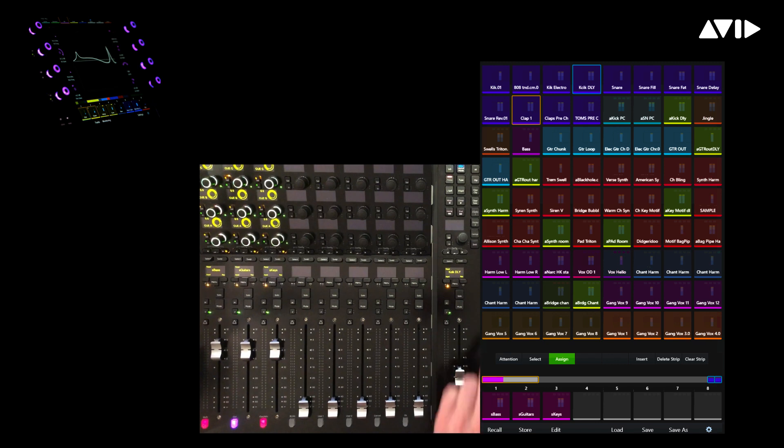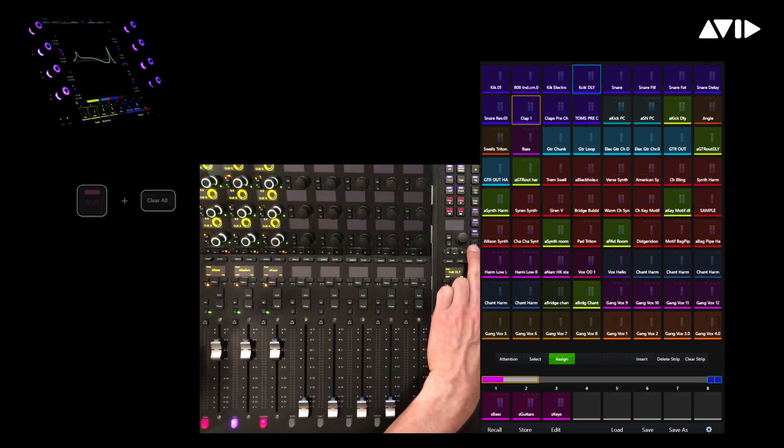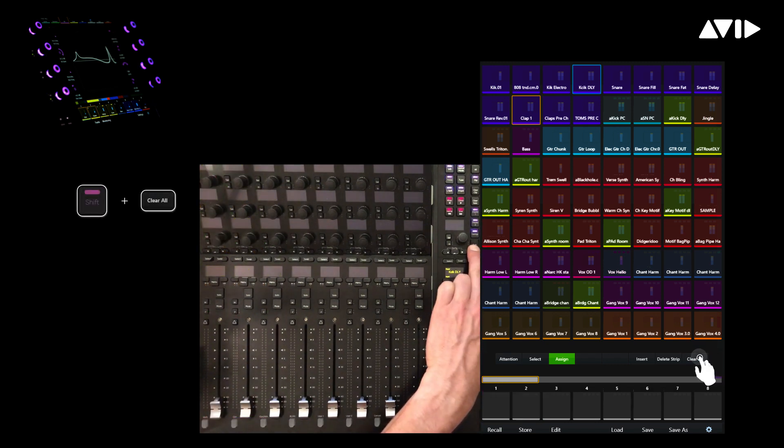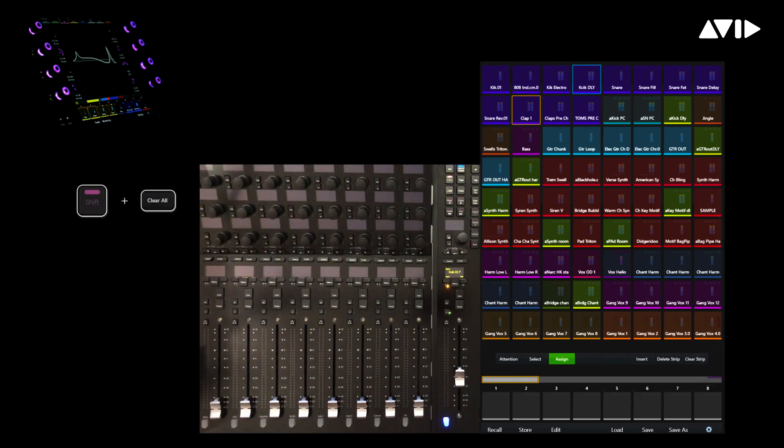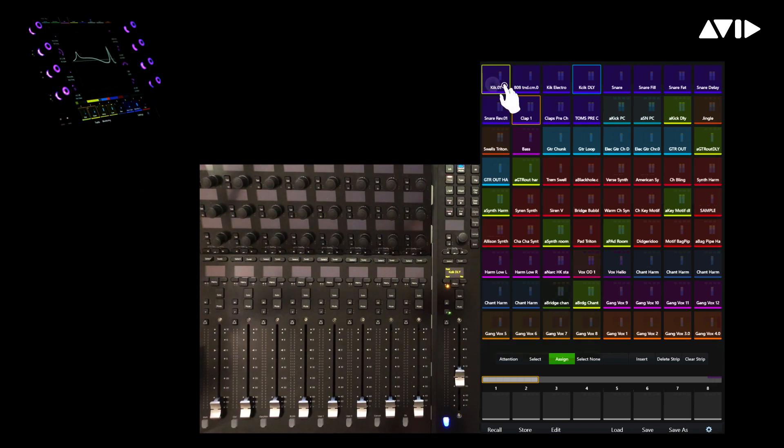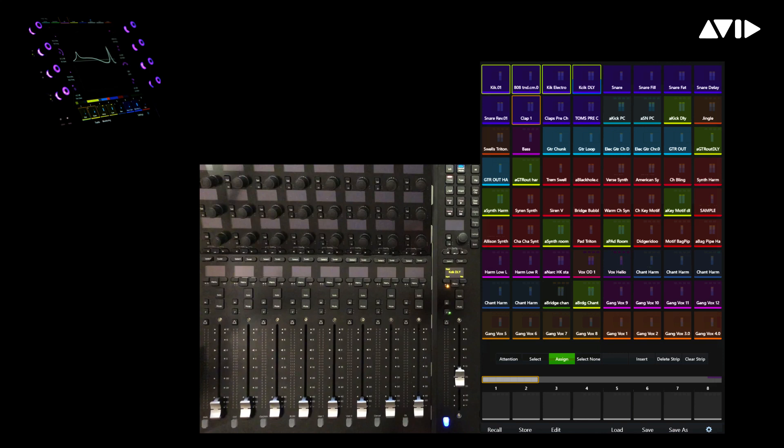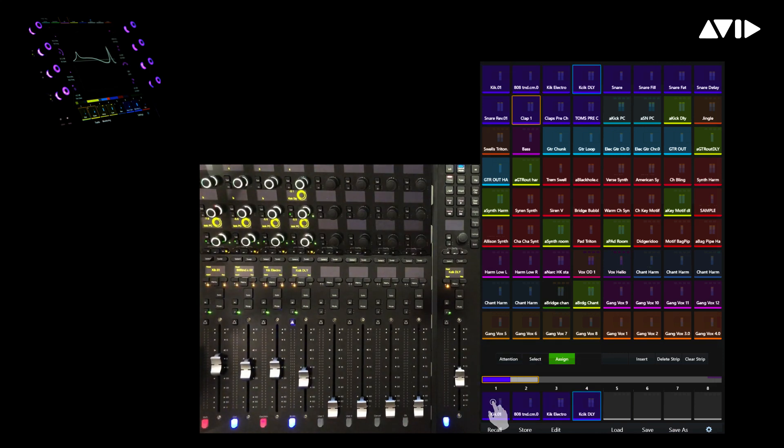Let's first hold down the Shift button, which will modify the Clear button into Clear All, a quick way to purge all the previous tracks from the destination scroller. While in Assign mode, we can touch the first four blue tracks, which happen to be kick drums, then touch the physical fader one below to contiguously add those tracks.